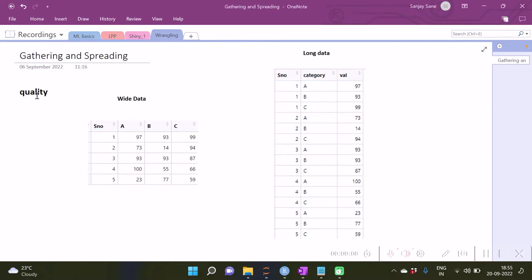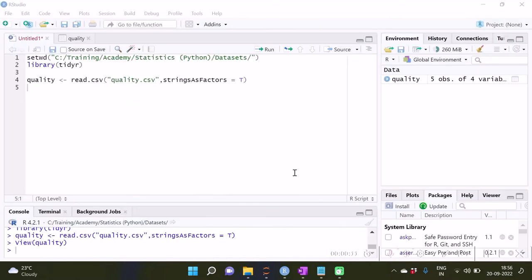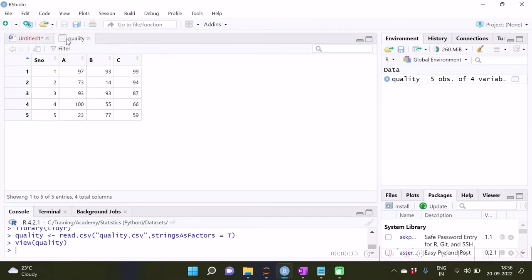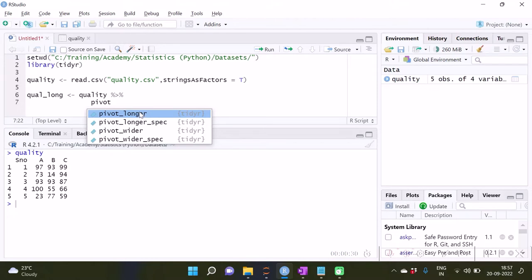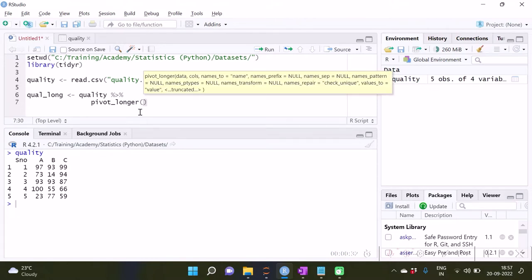Let us import the data. Having loaded this dataset, we can now see it. I specify the dataframe name, the pipeline operator, and the pivot_longer function because I want to make the data longer.